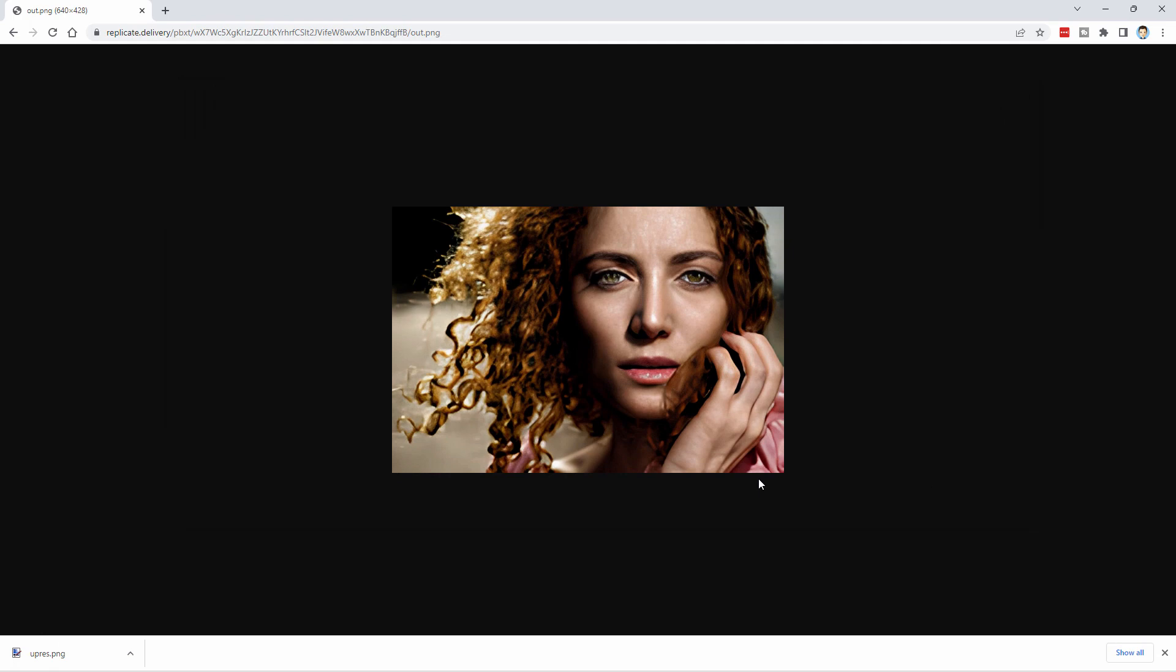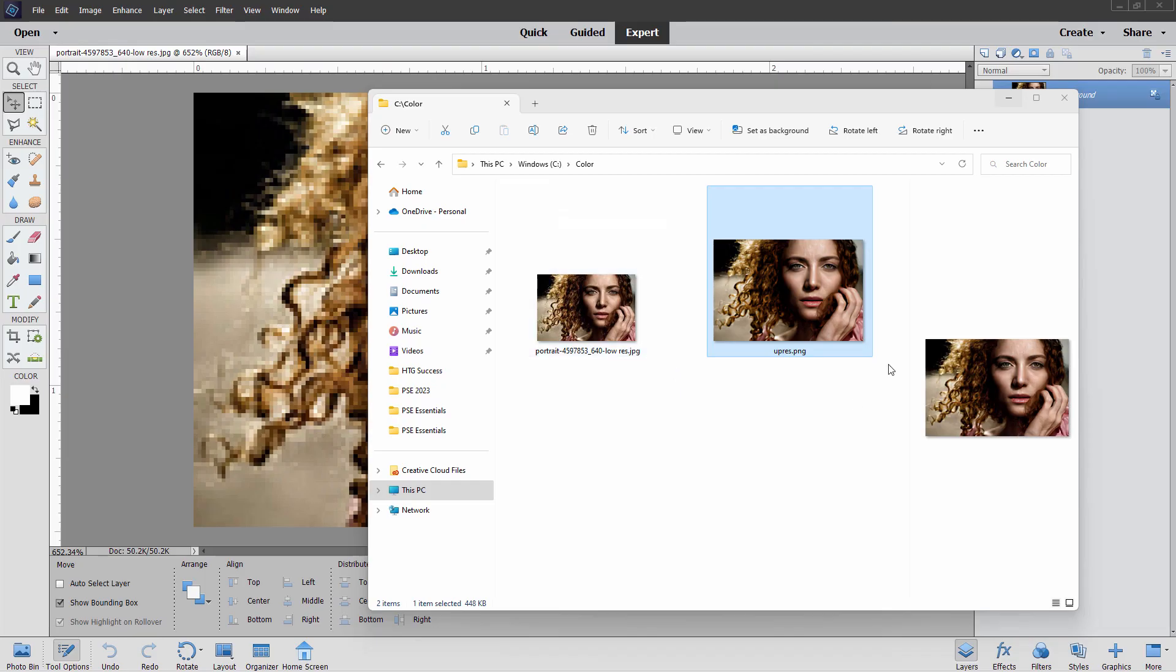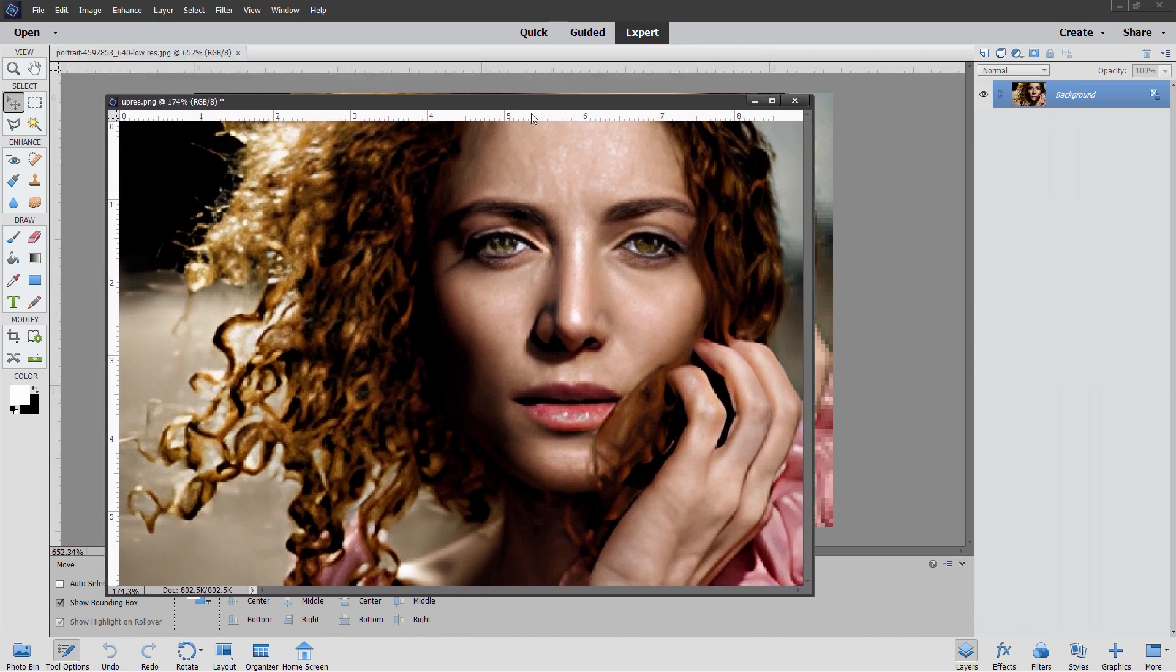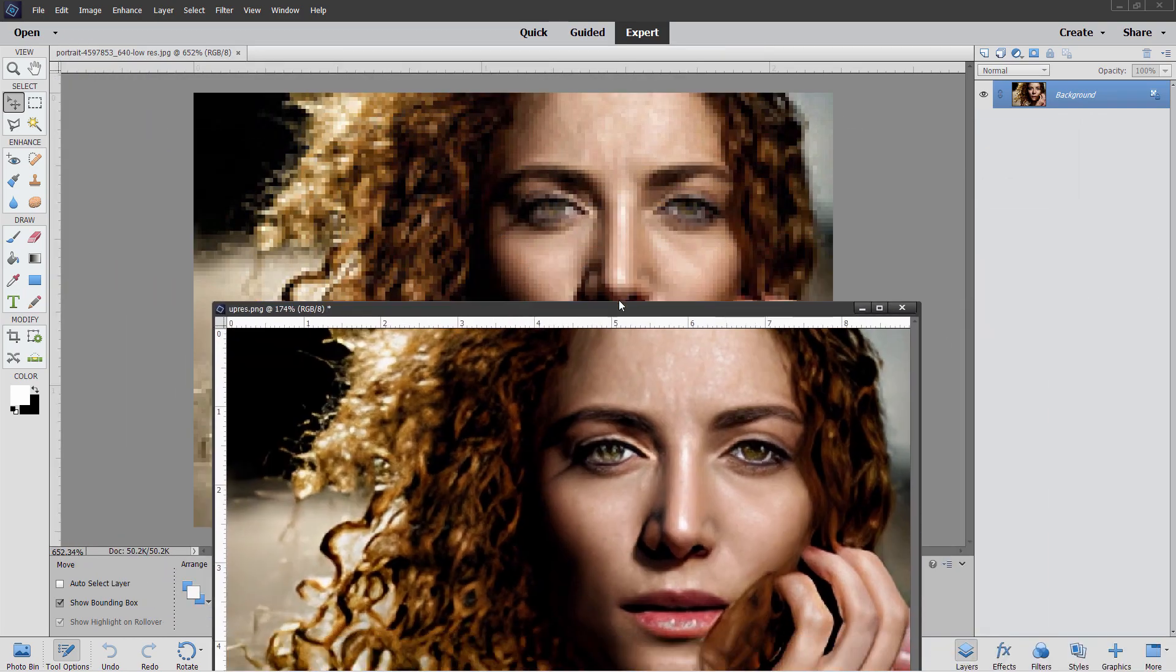Let's now switch over and compare this to the original over in Photoshop Elements. There's the original. Here's the upres version. I'll just drag it into Photoshop Elements just like that. And there we go. Let's see how we did.